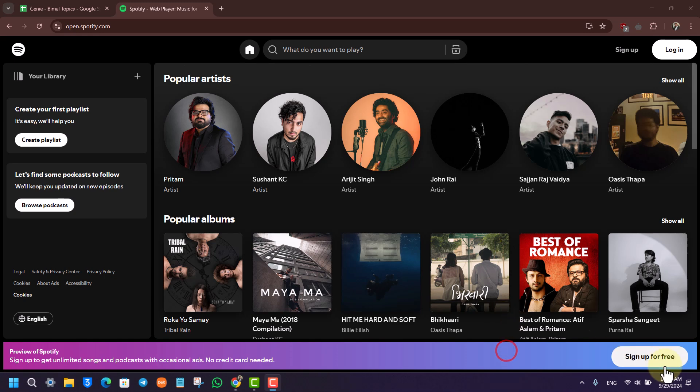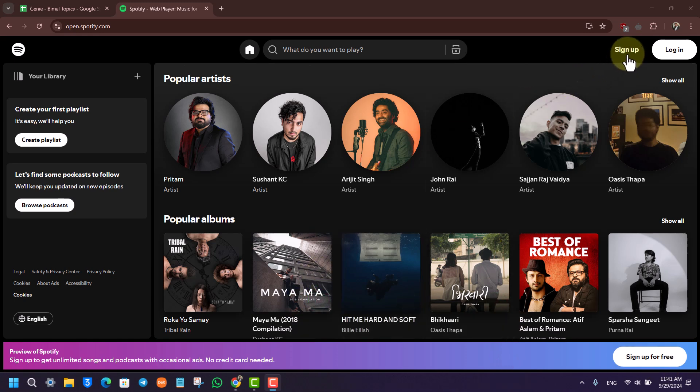Once you go to spotify.com, if you do not have an account, you can click the sign up button to finish creating your account. Otherwise, you can click on the login button from the top right hand side of the screen.